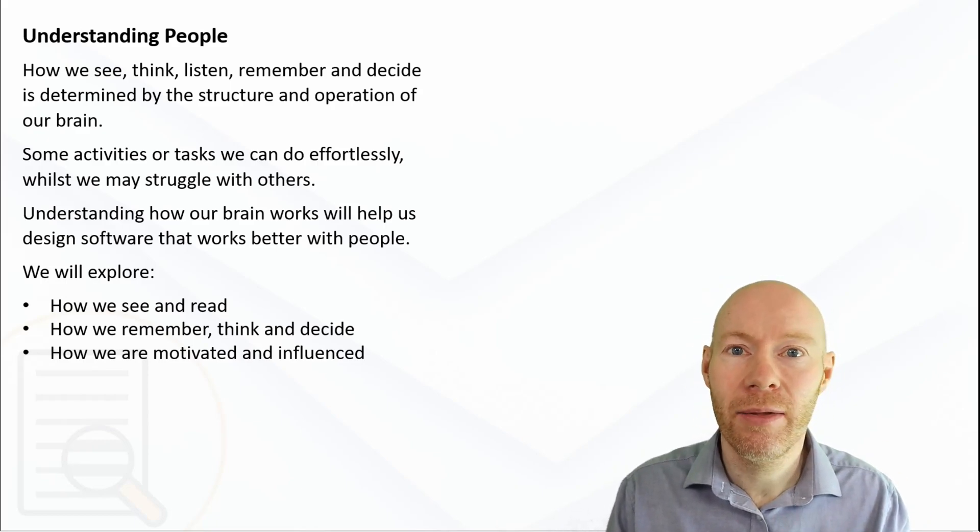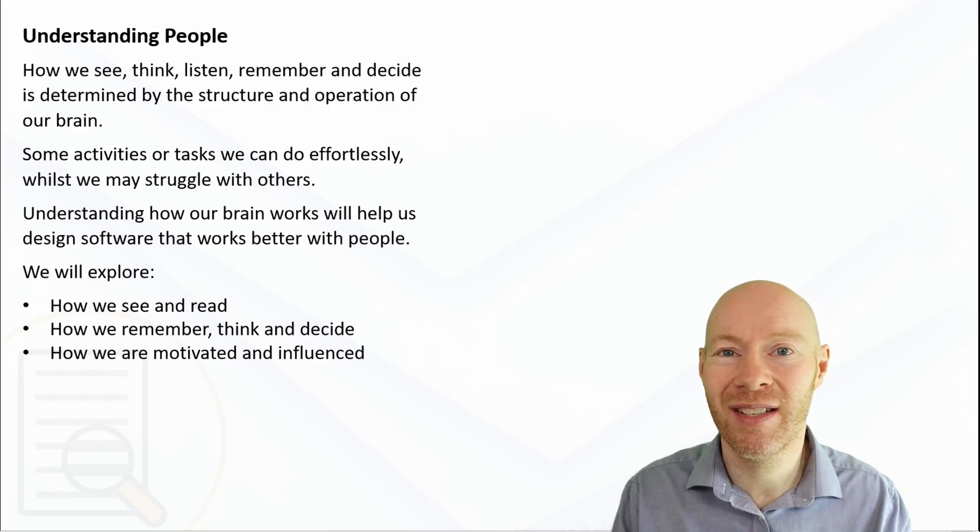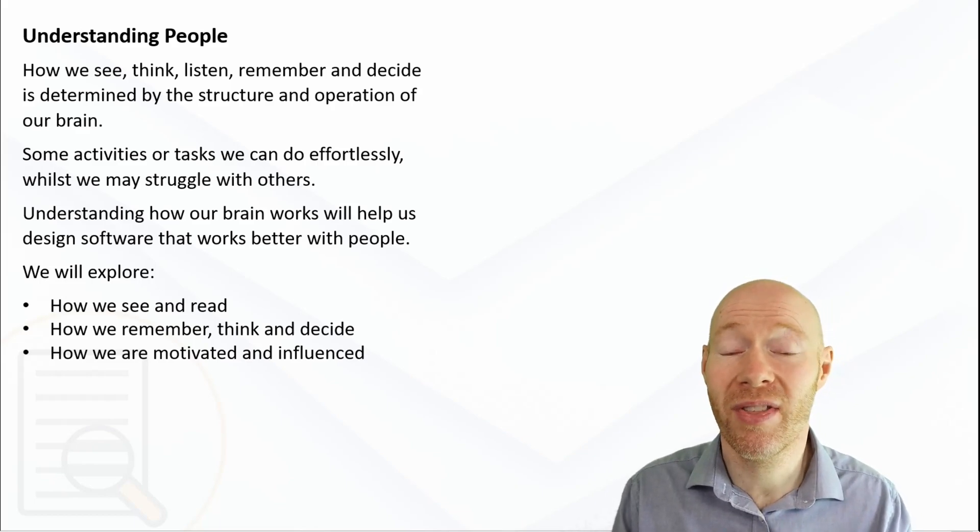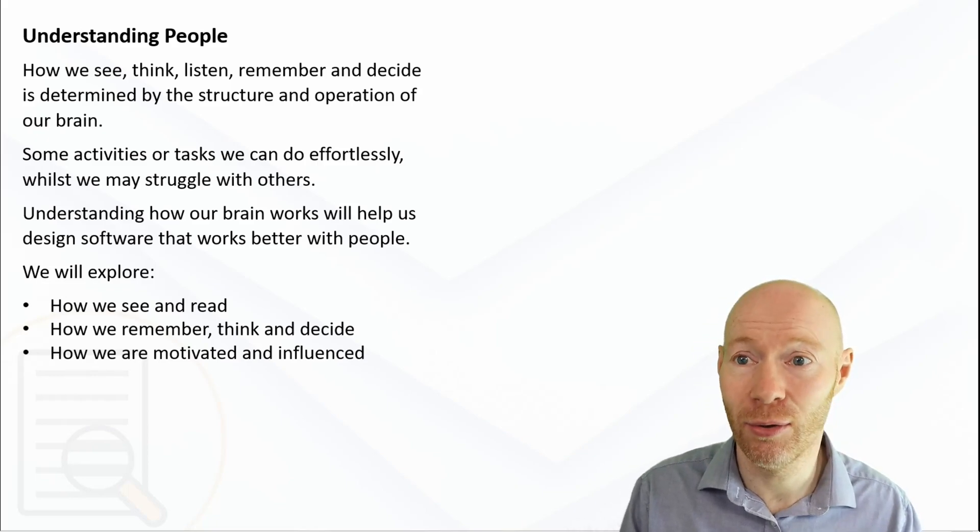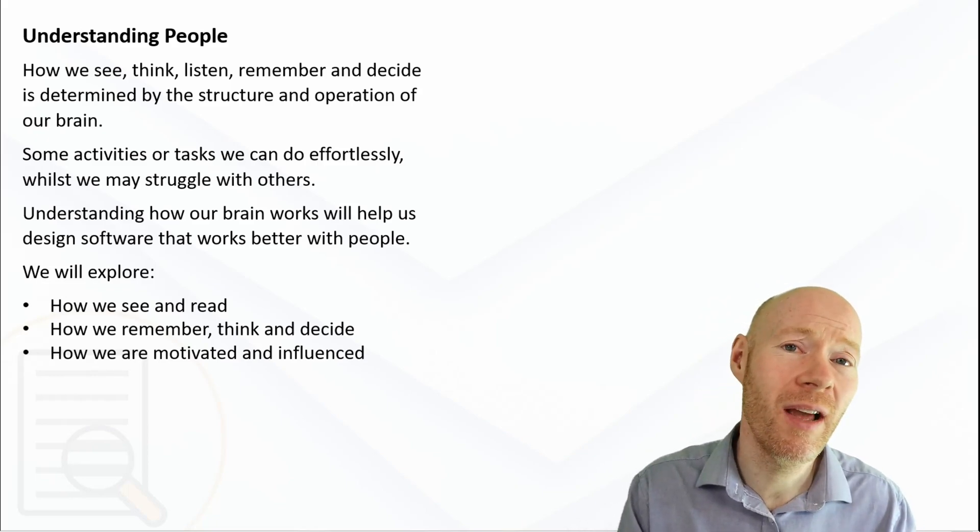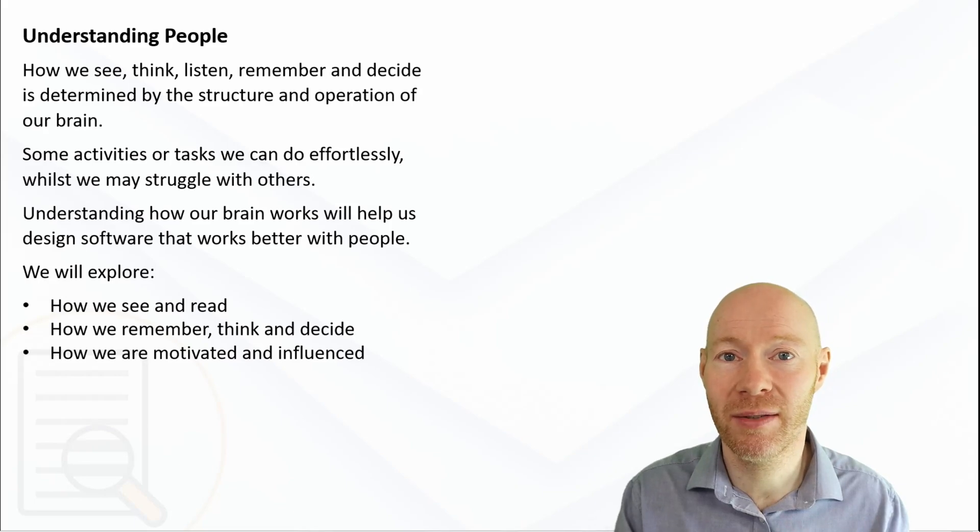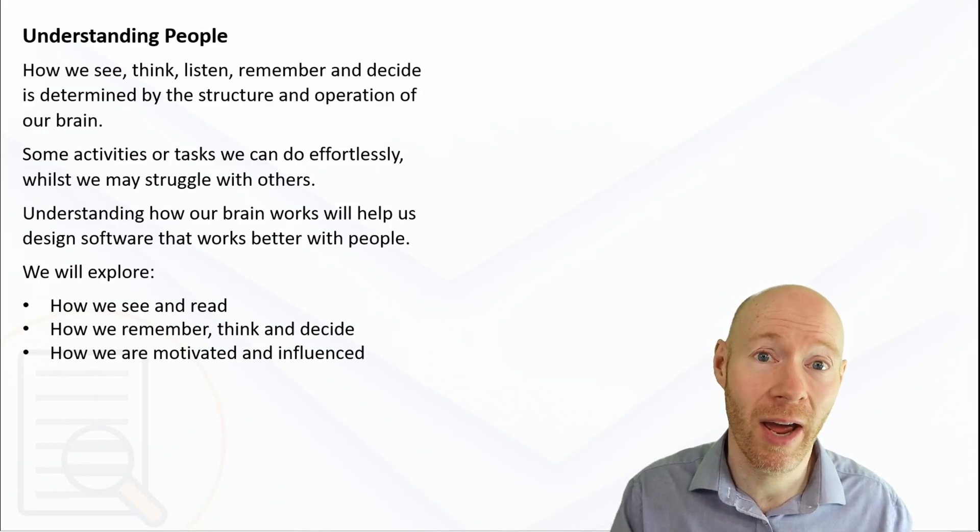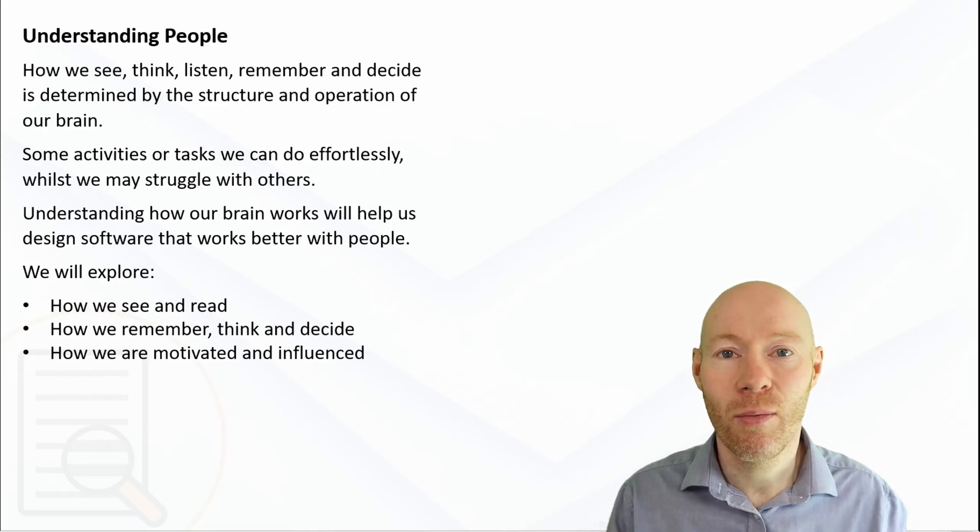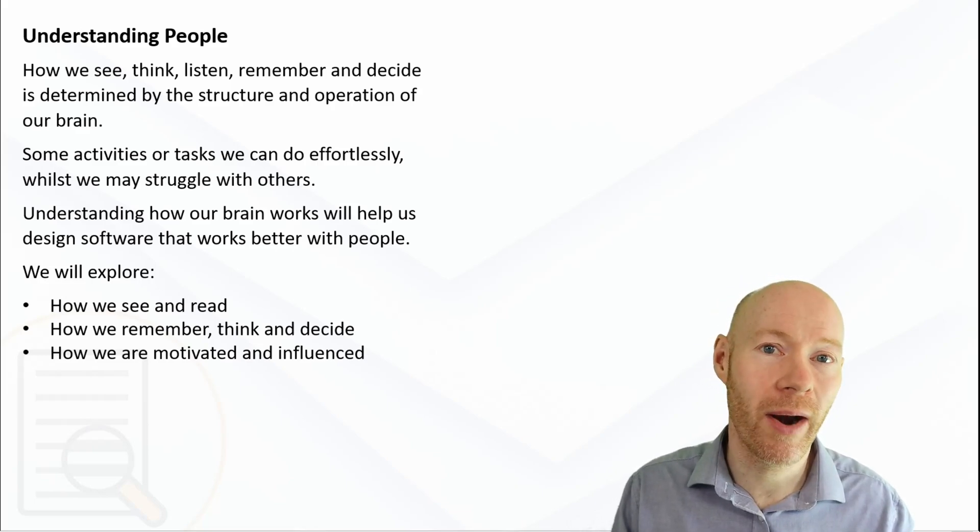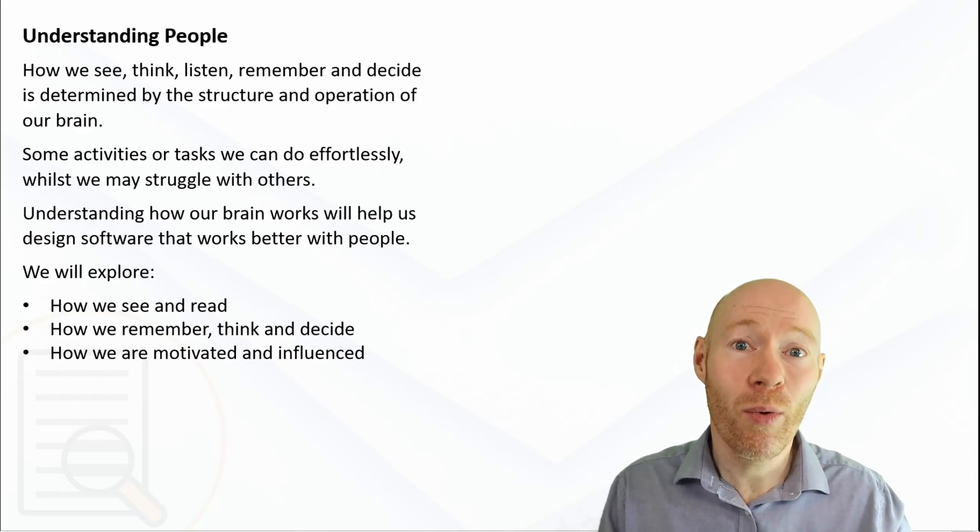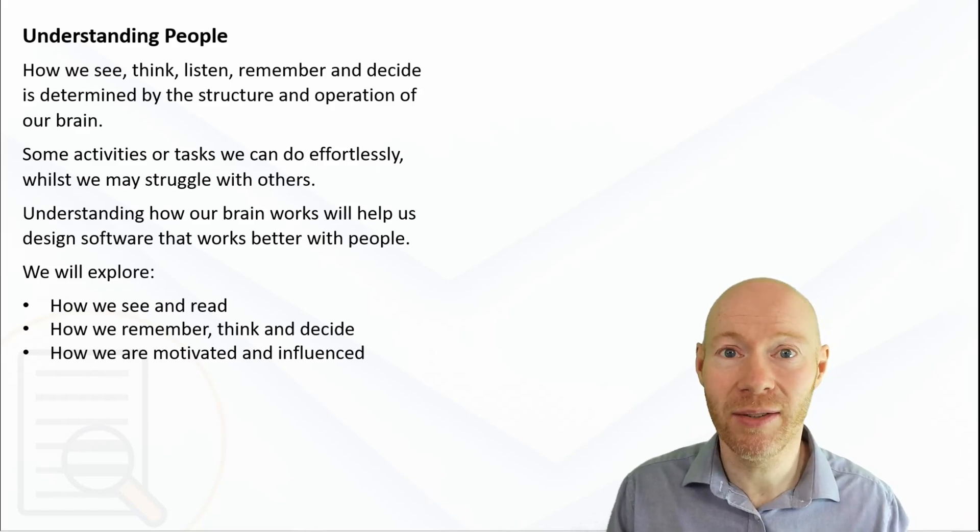Conversely, there are also other types of activities that we really struggle with. There are things that our brains find difficult to do, and that's important because if we're thinking about this from the point of view of designing software, as designers we want to make sure that we create software that will work with the strengths of our brains.